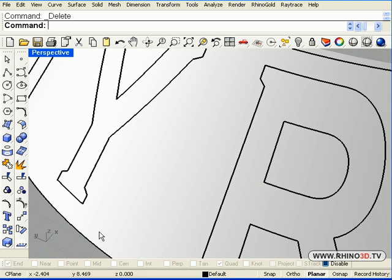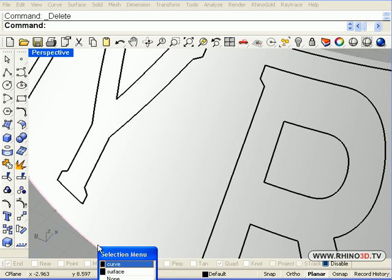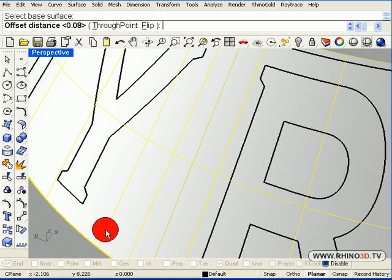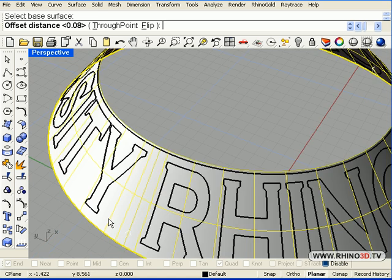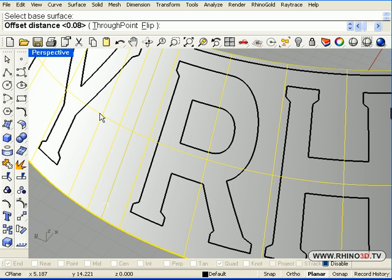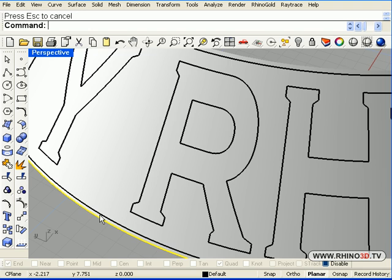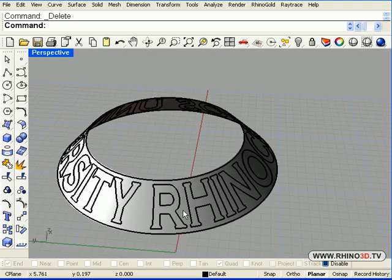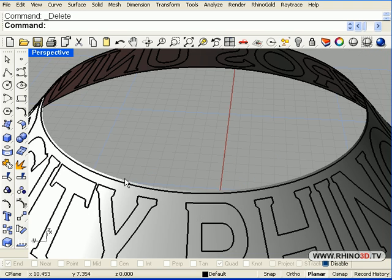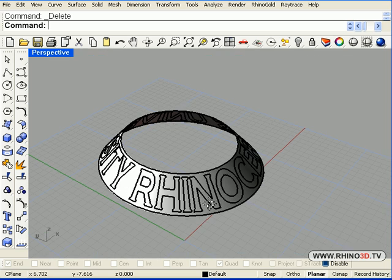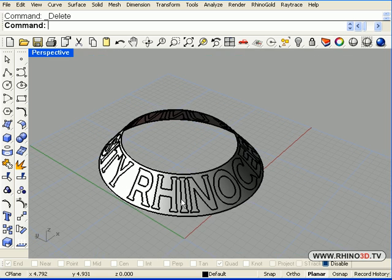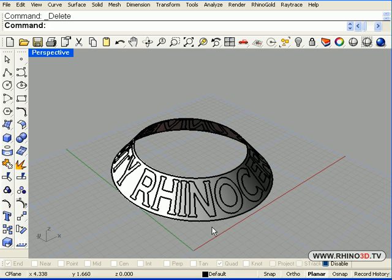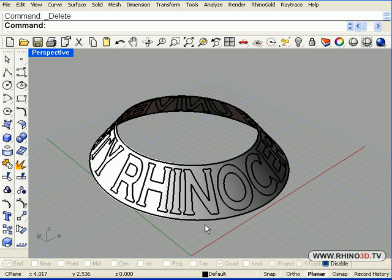Now we go to the bottom and do the same process. 0.08, enter, and delete. There we go. Now we have the edge, we are just off the edge. This is so the Boolean will work later on. The Boolean will not match the edge.